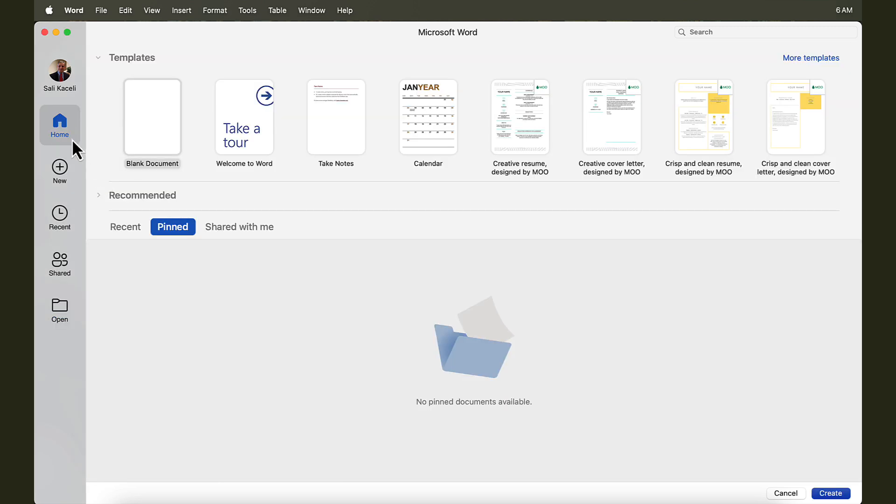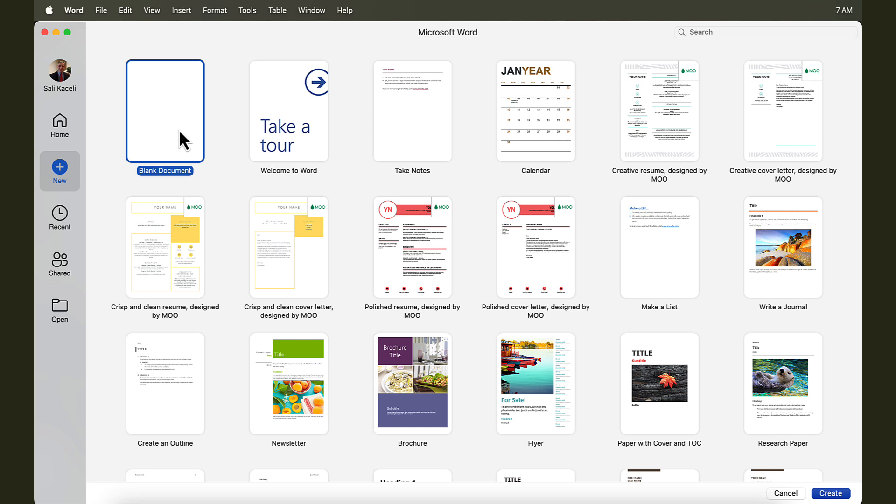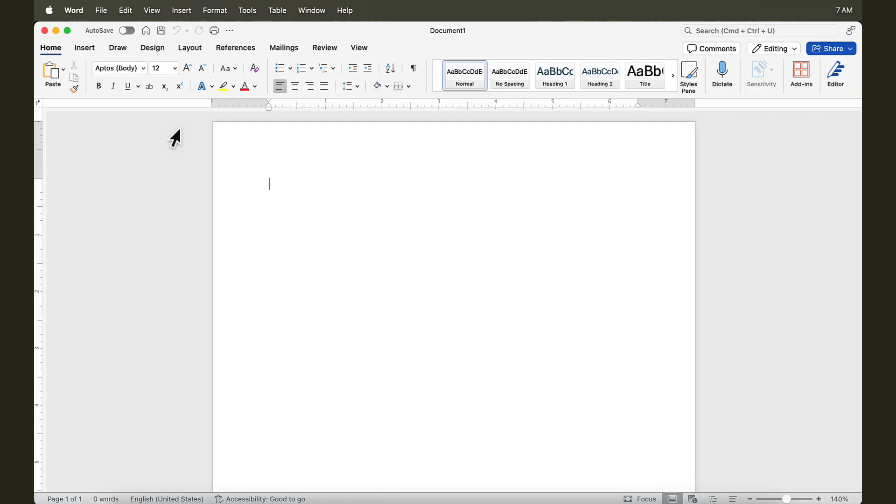We can either start the new document directly from the Home tab and click on Blank Document, or we can go here to New and select Blank Document. You can use one of the templates from here as well, and it's a matter of just clicking to open it. For now, we are going to start with a blank document. Click on Blank Document, double-click, and that will open the Microsoft Word application with a blank document and ready to type.